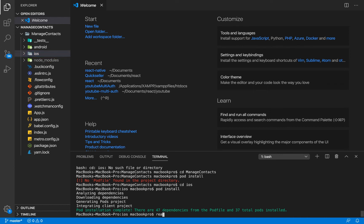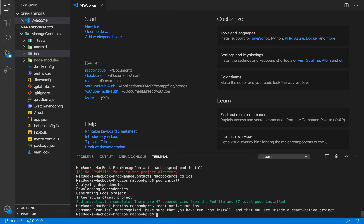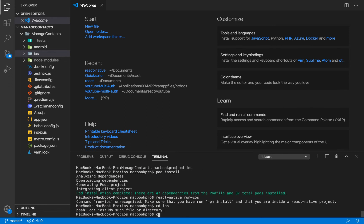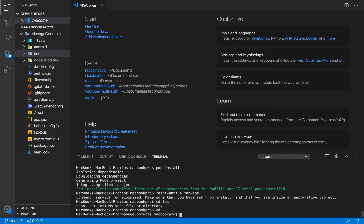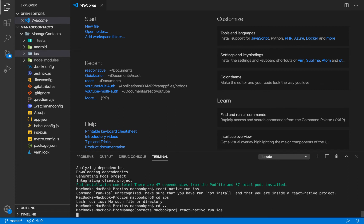I'm going to run react native run iOS. Oh sorry, I have to get out of this folder. Now I'm going to run react native run iOS. This is going to build this project for us and bring it up on our iOS simulator.